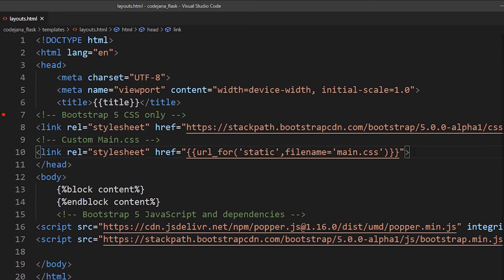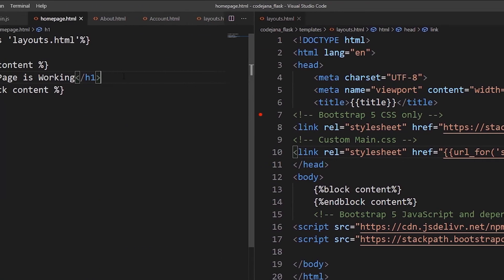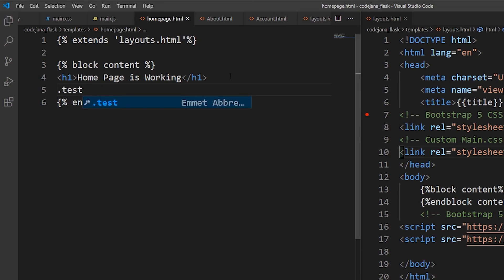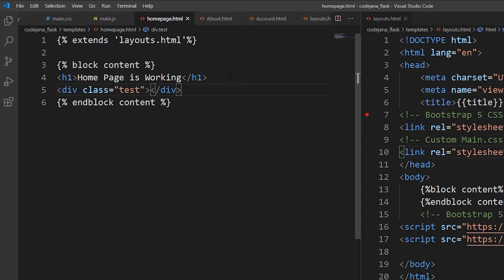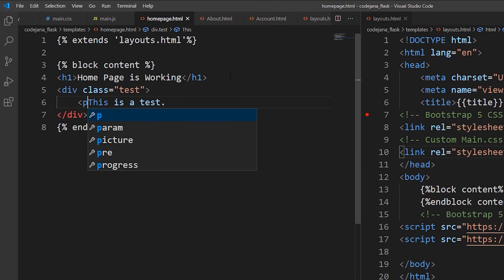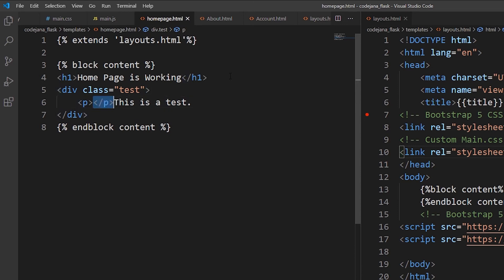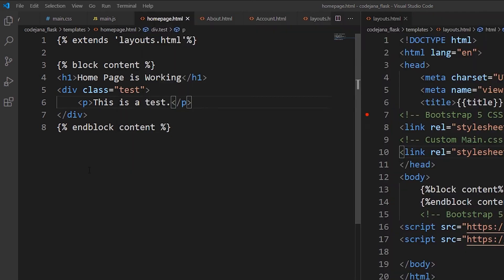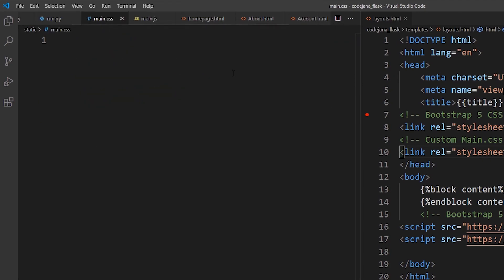In home page.html, to test if main.css is working, create a container using Zen coding — type a dot for a class, so `.test` and press Tab. Inside this div, type 'This is a test', wrapped in a p tag. Refresh the page — 'This is a test' has appeared. Now let's open main.css and give the `.test` class a width of 300px, height of 300px, a background of purple, and display it as a block.